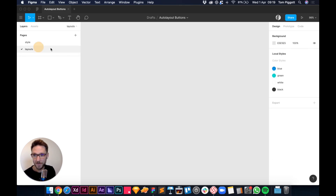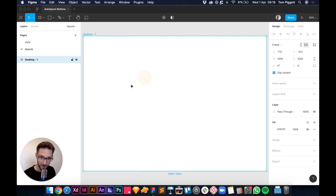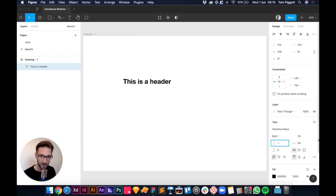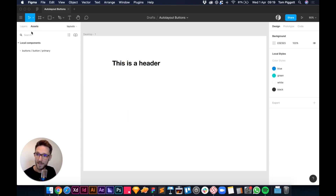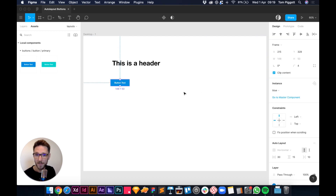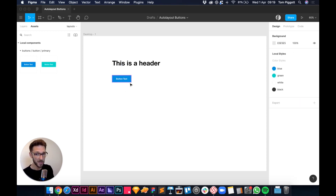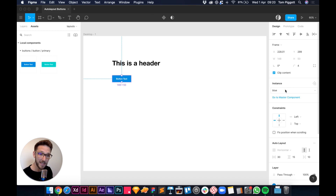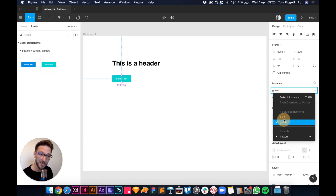Let's try this on our layouts page. Press A to make a frame, add some text as a header, then open the Assets panel and search for buttons. Drag the 'button/primary' component in. Later, if someone says the button is hard to read, you can click the instance and swap it — switch to green, back to blue — right in the properties panel. Easy.